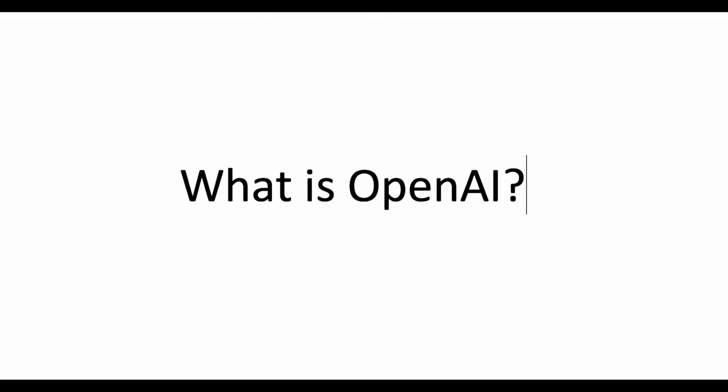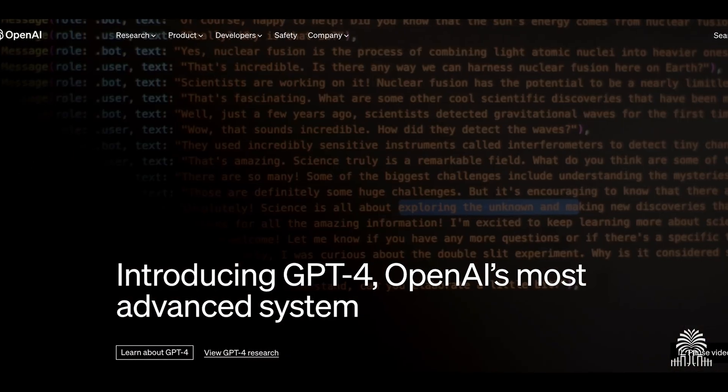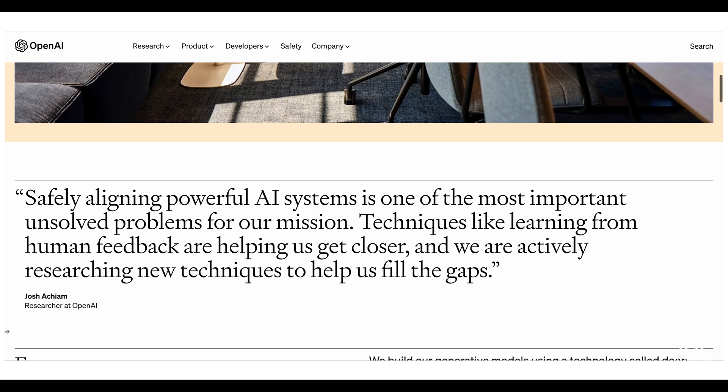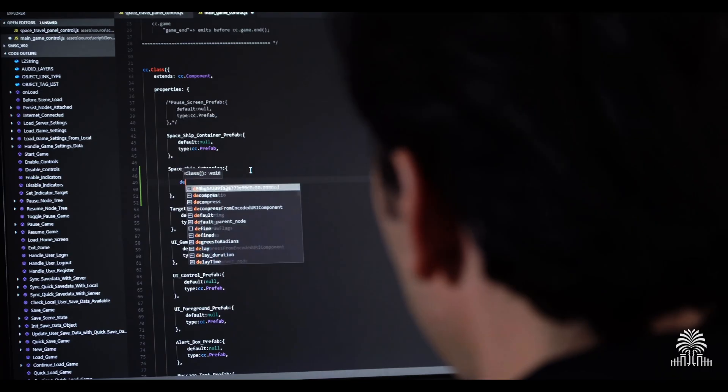OpenAI was formed on the premise of accelerating AI development, core AI technology development which can help people. So to that extent, it is great and it started off publishing papers and making its tools available.